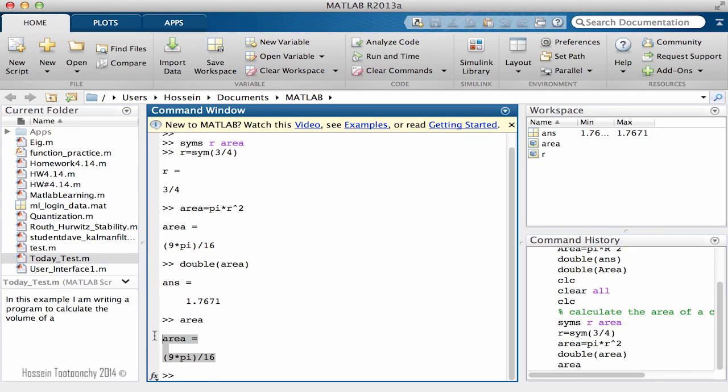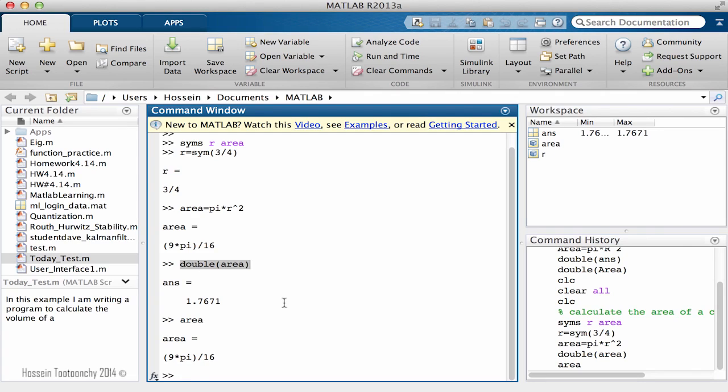So if I say area again the result is going to be back into symbolic because double is not going to change anything. Double is only going to change the format MATLAB shows the result to us.